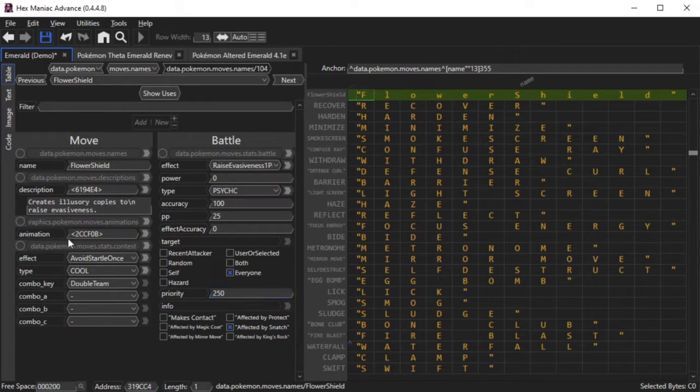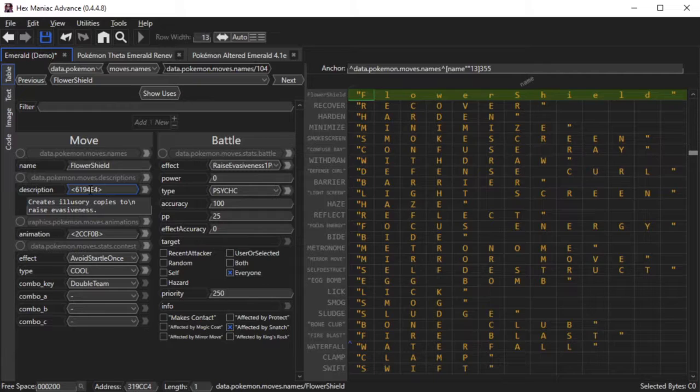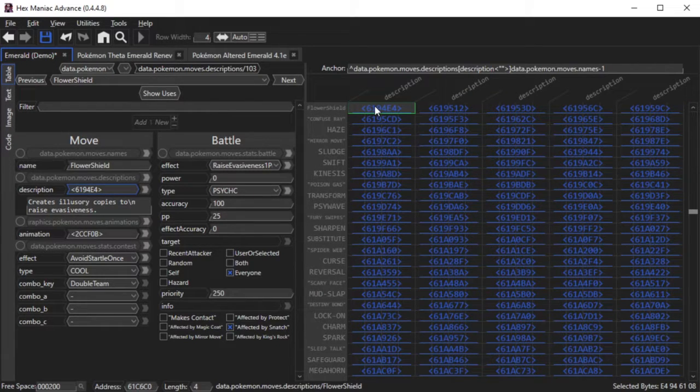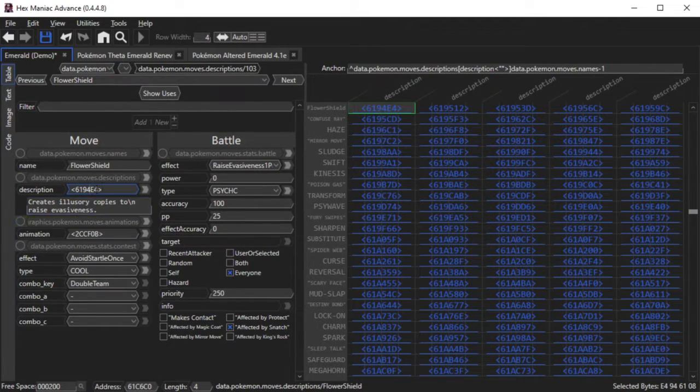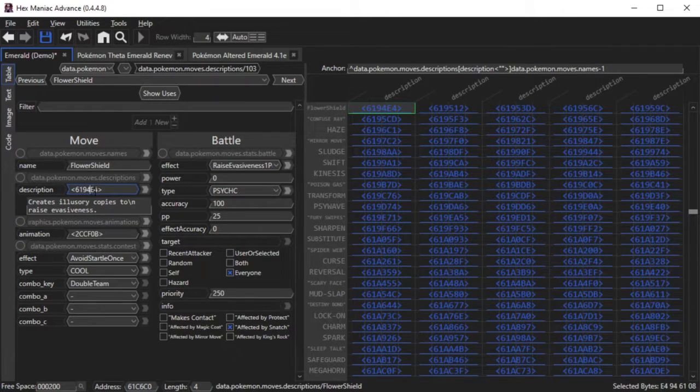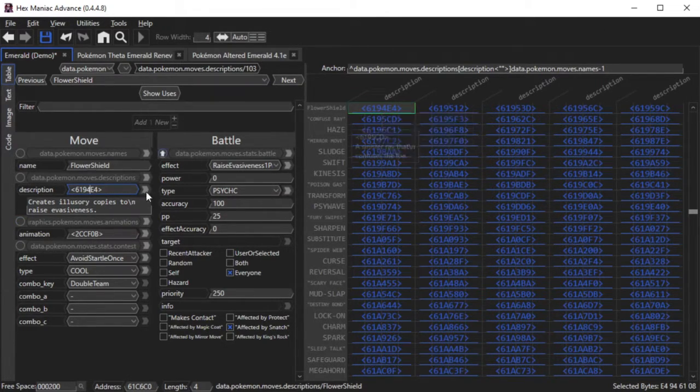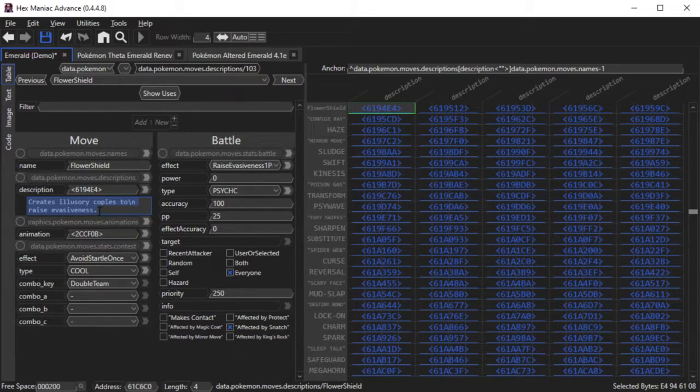Now if you want to edit the description, the description is a pointer, which is basically just four bytes that take you to a different area in the ROM. By clicking on this, it takes you to this table of move description pointers, and you can edit it directly in the Table tool as well.